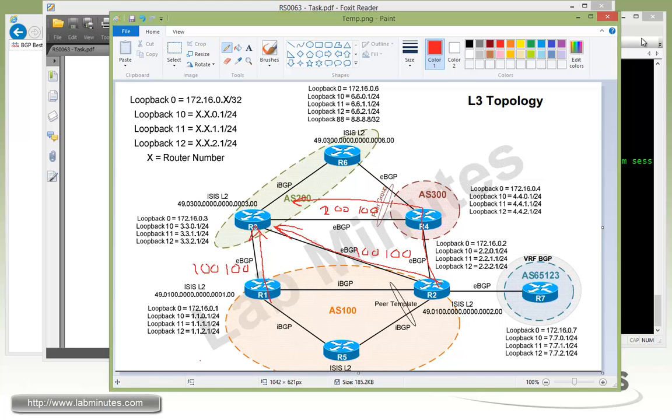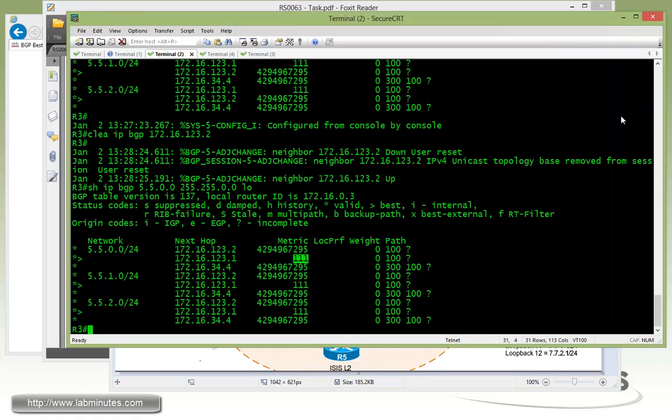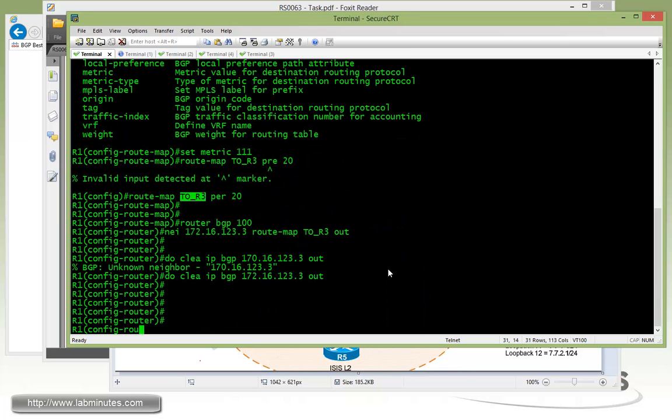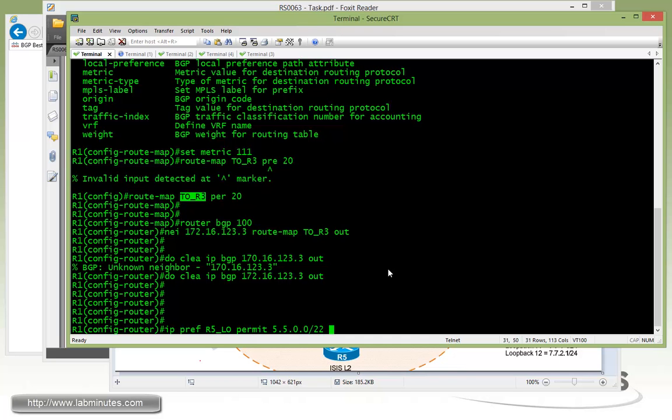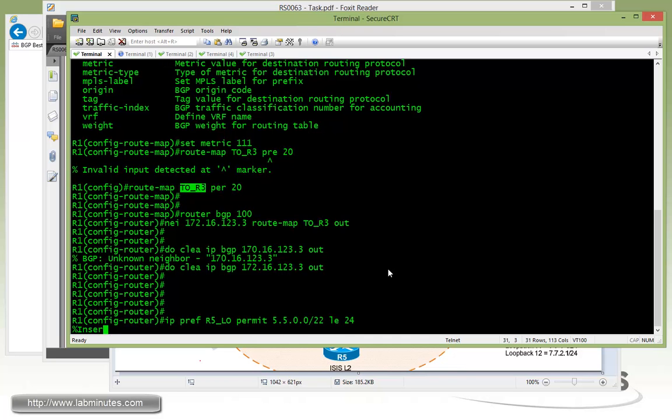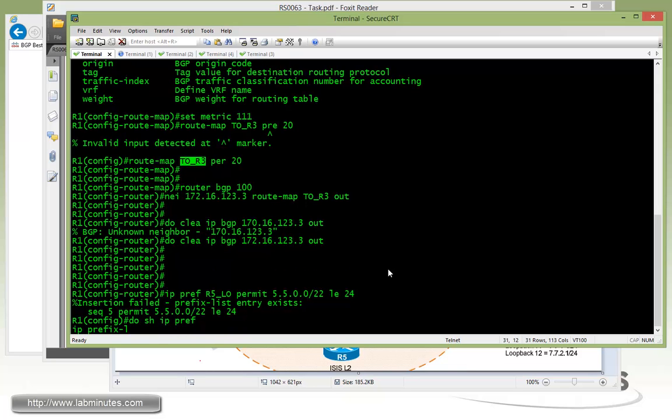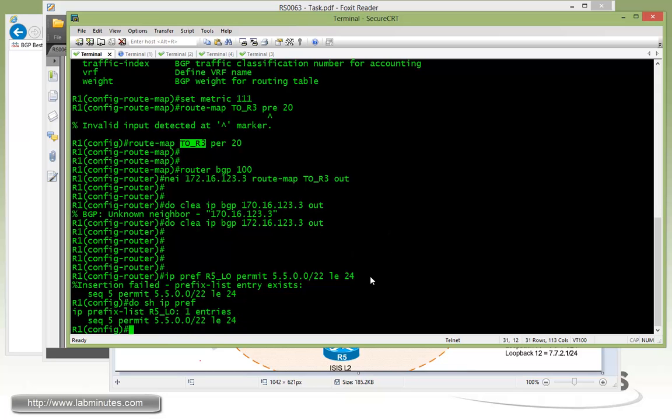So what we're going to do now is an AS path prepend, which will be performed on R1. Same thing, we're going to do an IP prefix list just to match R5 loopback interfaces. List 10 equals 24, looks like we might have that already. Let me check show prefix list - yes we do, okay.